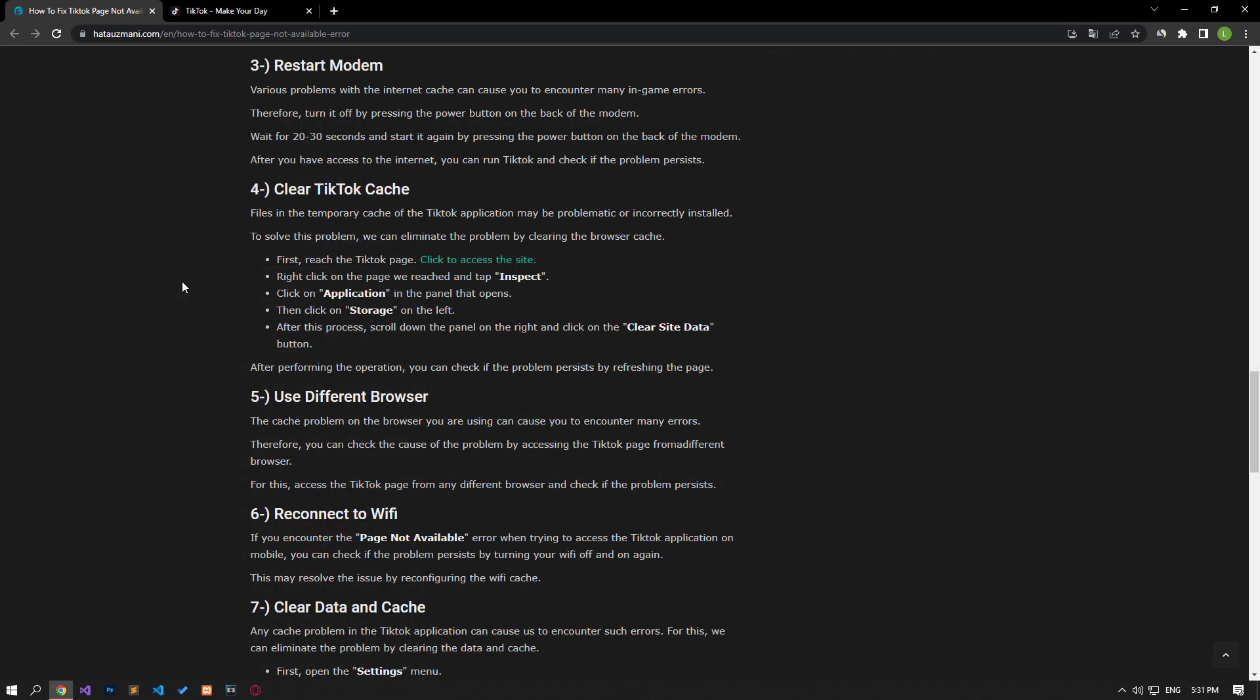Various problems with the internet cache can cause you to encounter many in-game errors. Therefore, turn it off by pressing the power button on the back of the modem. Wait 20 to 30 seconds and start it again by pressing the power button on the back of the modem. Once you have access to the internet, you can run TikTok and check if the problem persists.